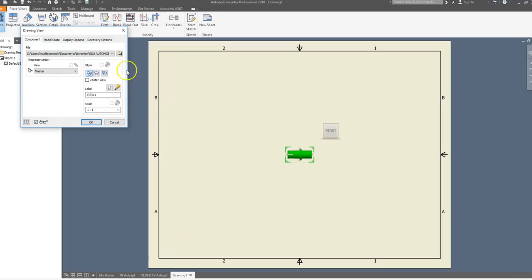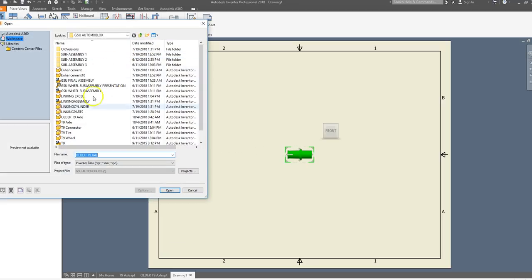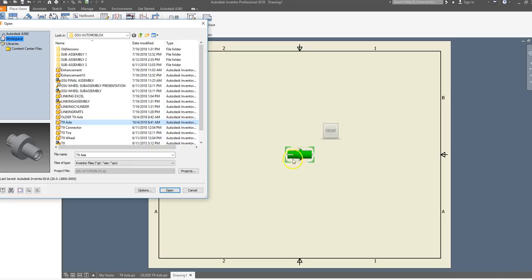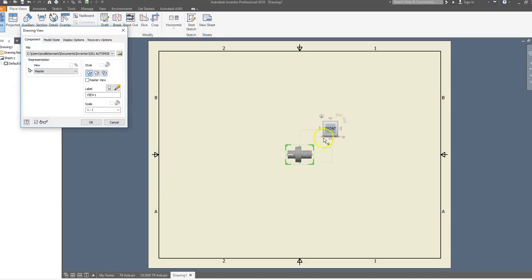We're going to place our axle on the drawing. I'm going to choose the newer gray axle. You'll notice the green one showed up automatically because it's the last part opened in Inventor. I'm going to choose the T9 axle and say Open. I want a larger view of this object, and I want to look straight down on it so I cannot see the little cut in the side. I'll click on the view cube and look straight down.